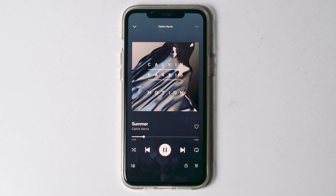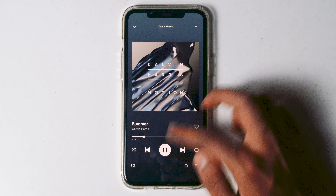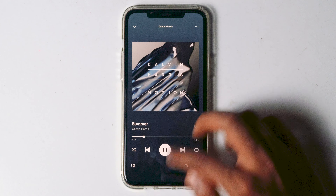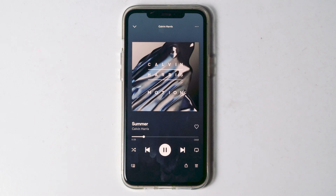In this video I'm going to talk about how to fix lyrics not showing on Spotify. As you can see, when I'm trying to open the lyrics, it's not getting popped up.